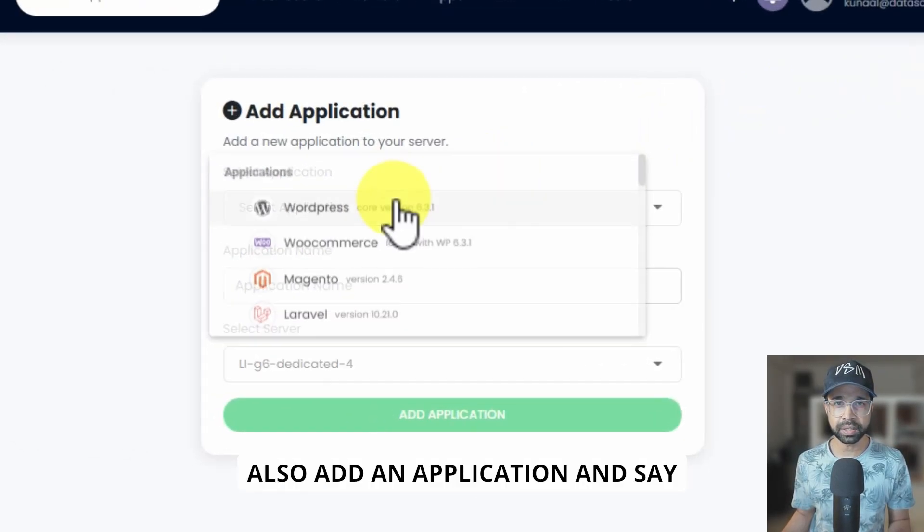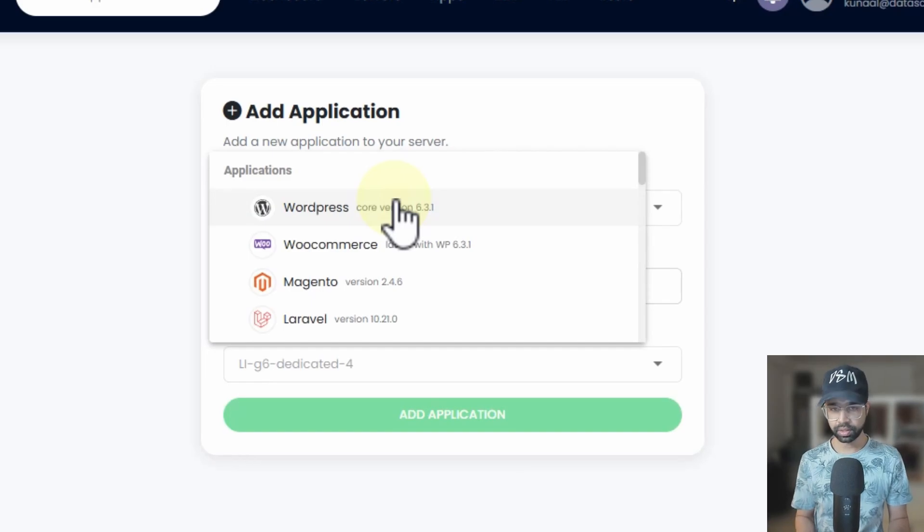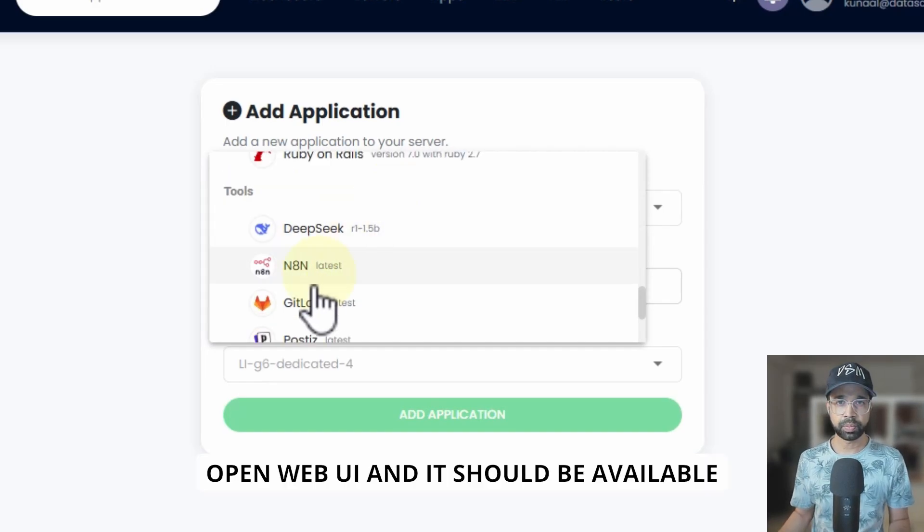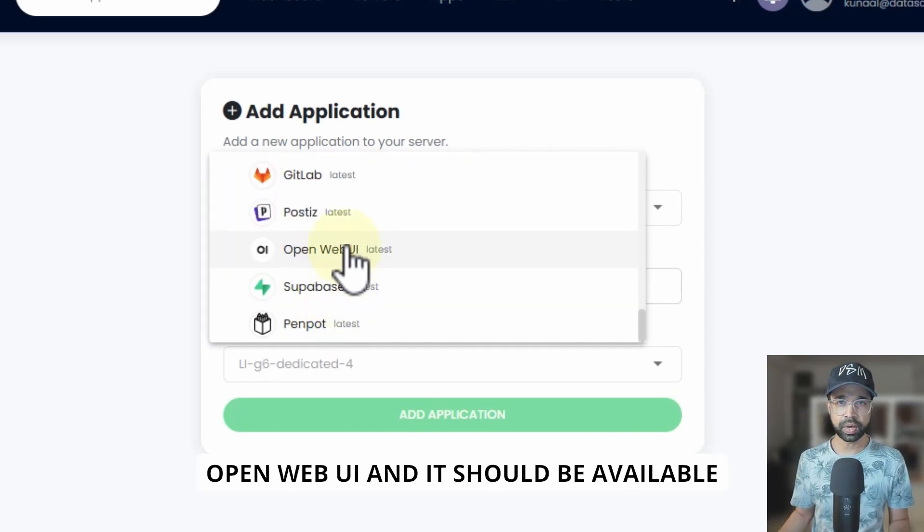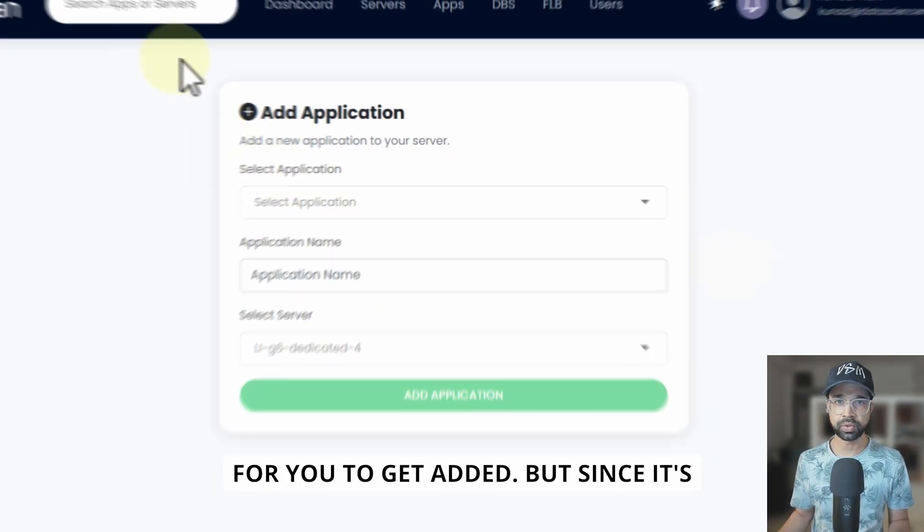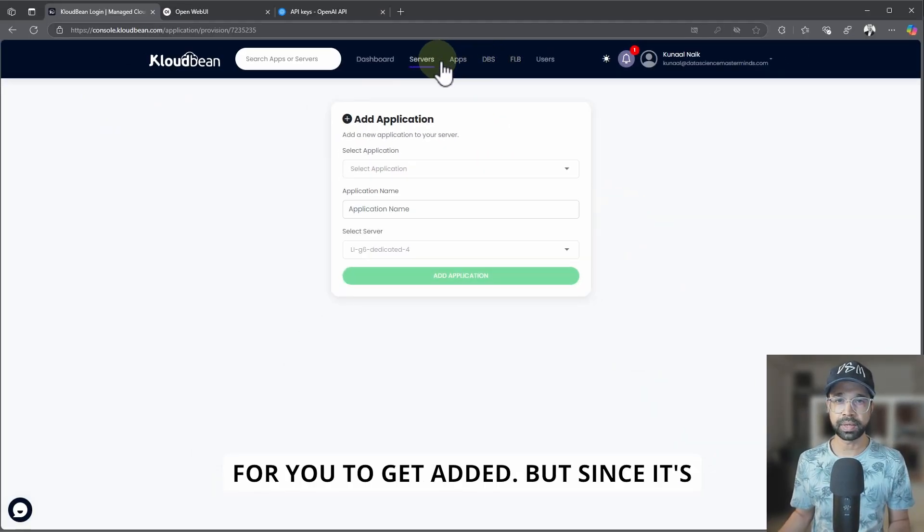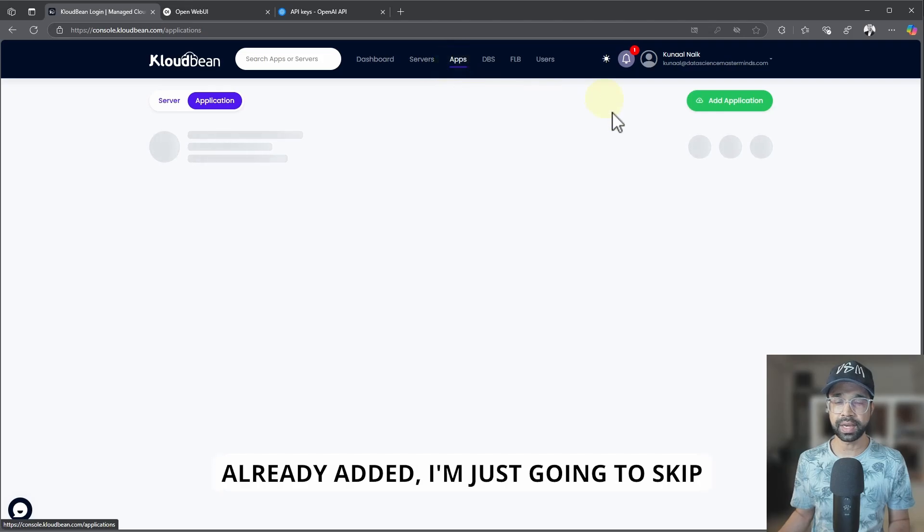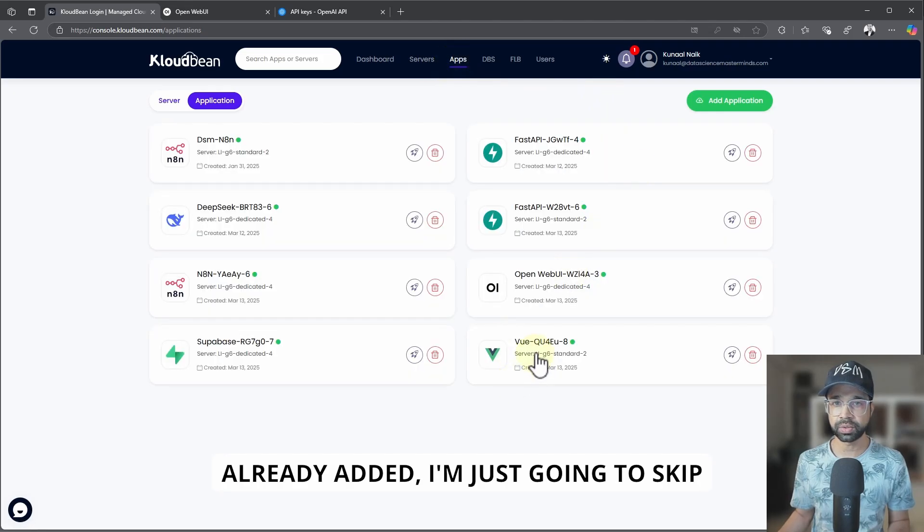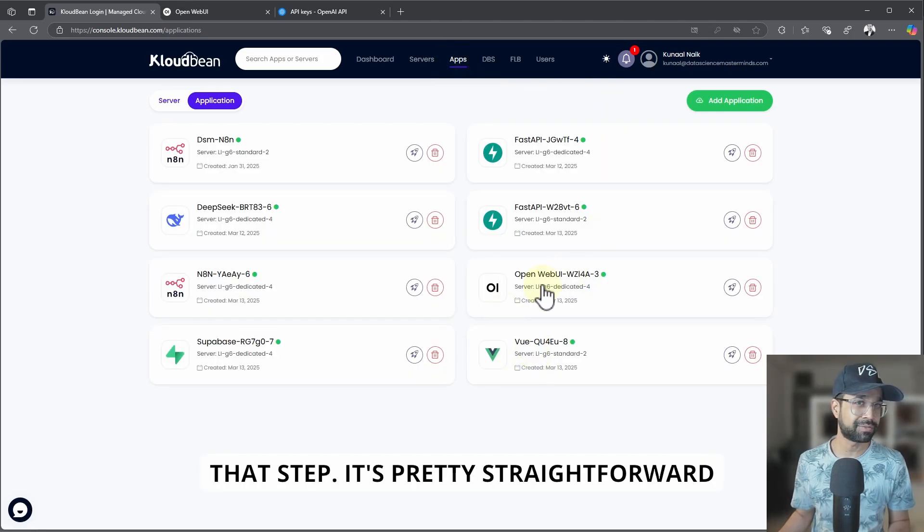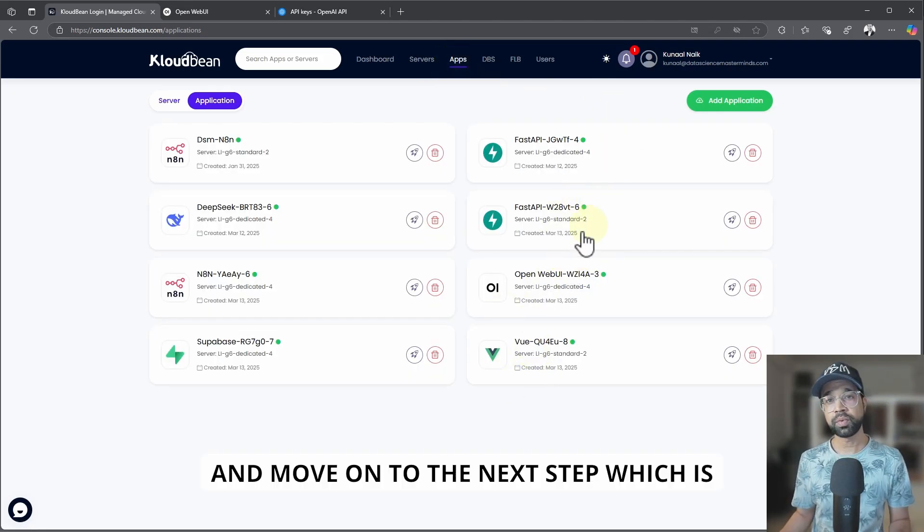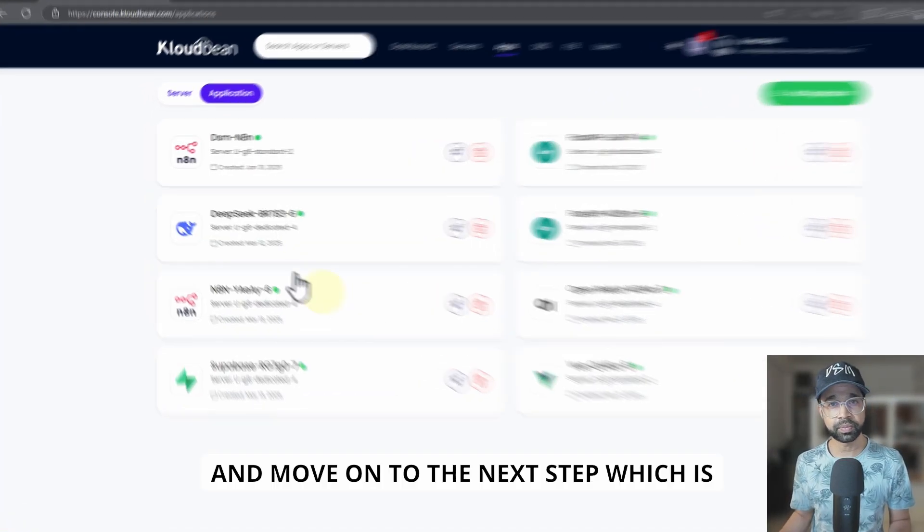And as you can see, I already have one OpenWebUI. You can also add an application and say OpenWebUI and it should be available for you to get added. But since it's already added, I'm just going to skip that step. It's pretty straightforward and move on to the next step.